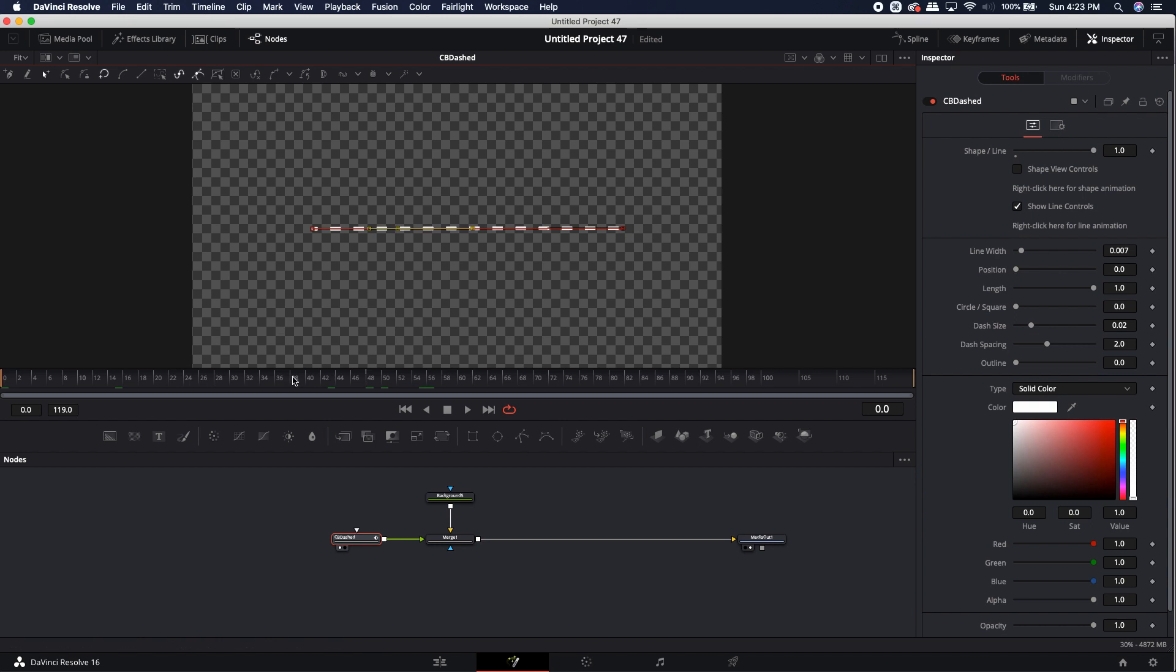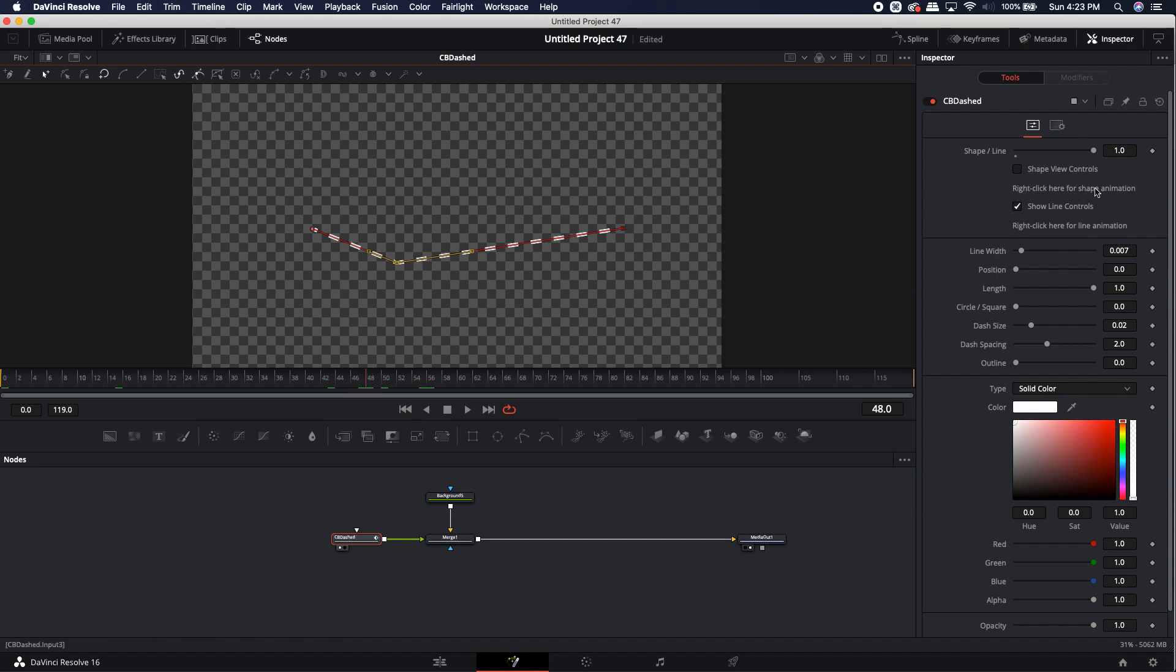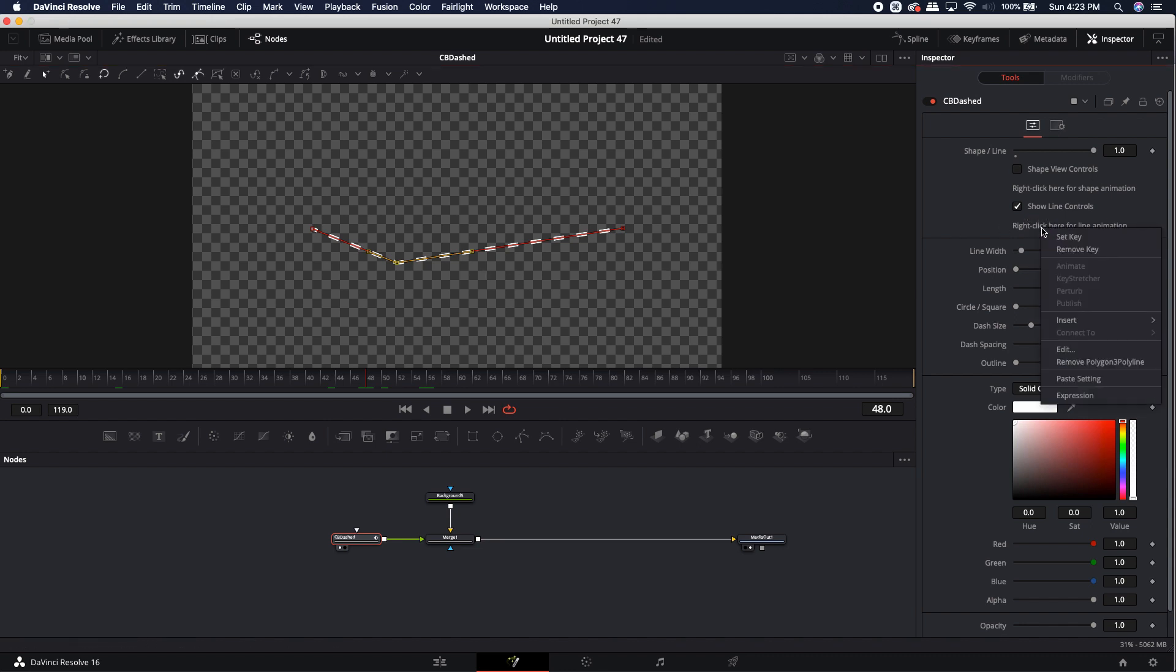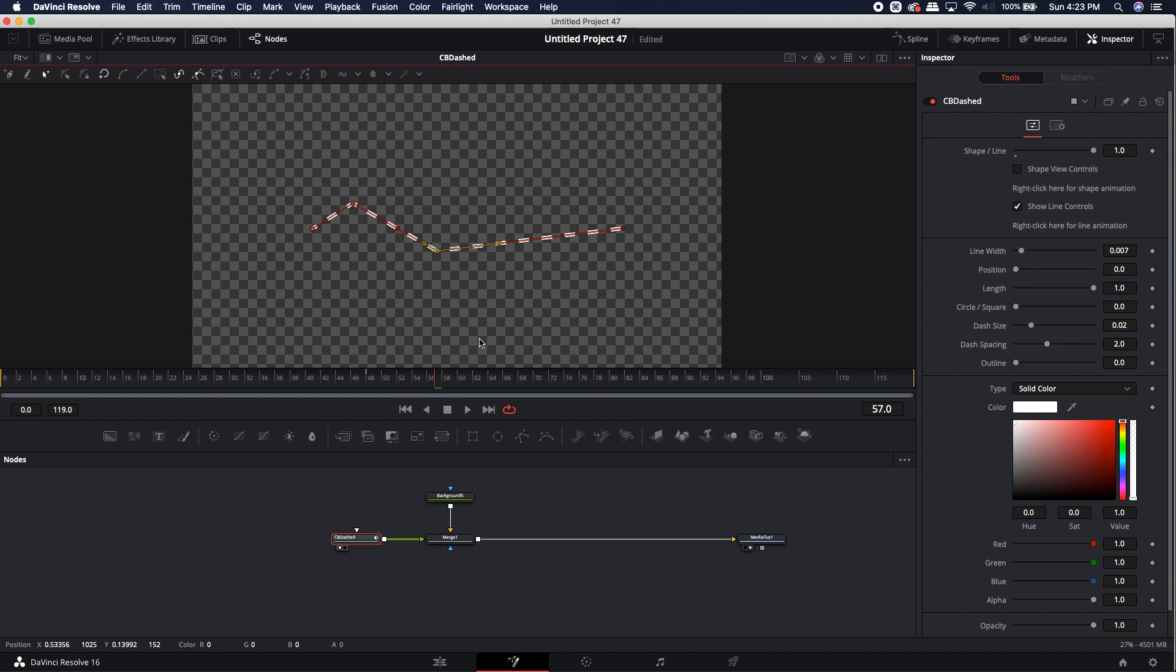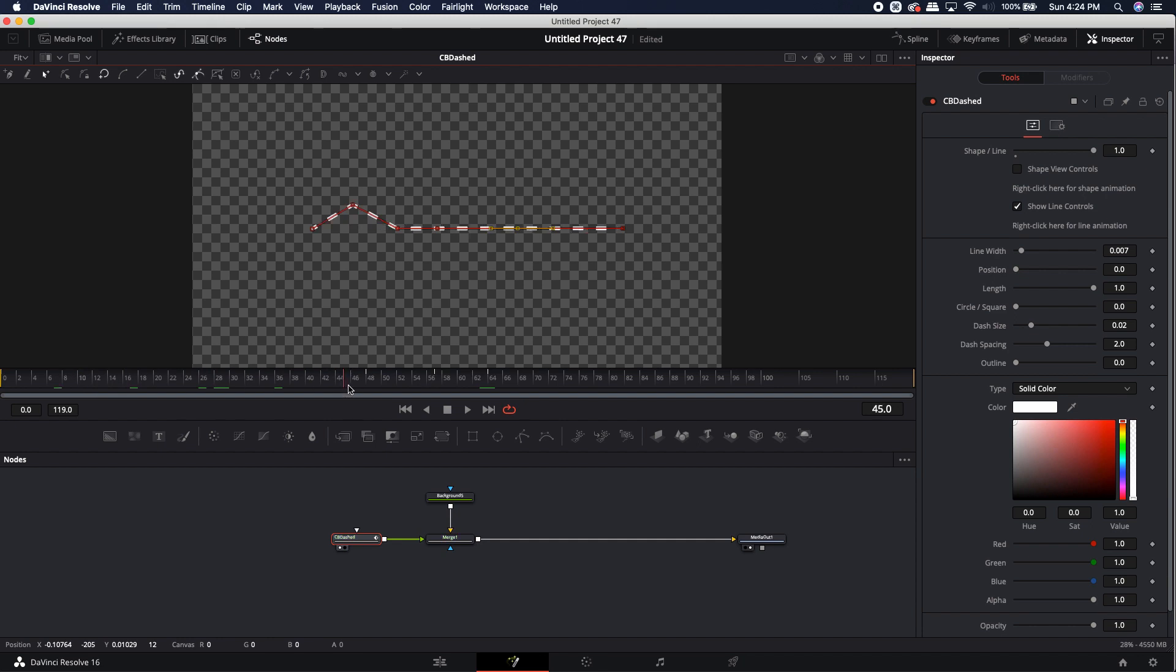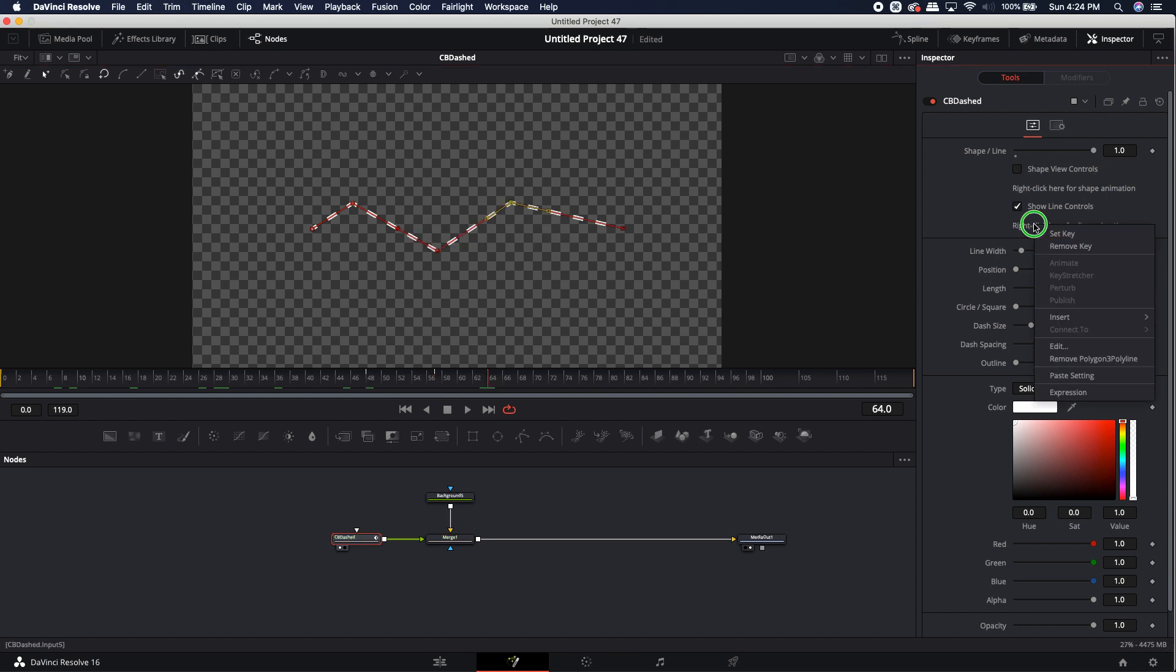So that is the one downfall to this tool is that from the moment that it is created, it is already keyed for animation. So you can't really stop it from animating. Now you can put in hold keyframes and I'll show you how to do that. So if I was to come up here to where the keyframe actually is located, I come over here to since it's on the line, I don't want to do it on the shape controls because I'm working in the line right now. So I right click here and I can remove that key and that's going to go ahead and reset it back.